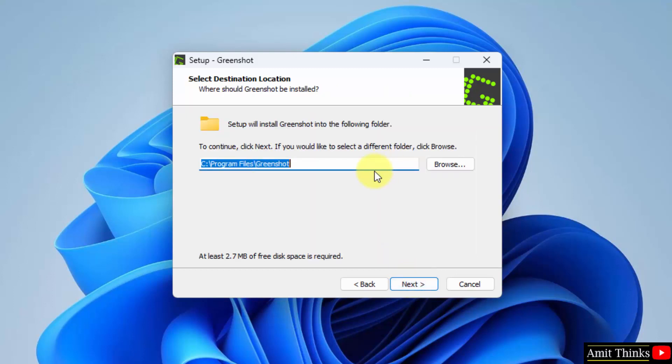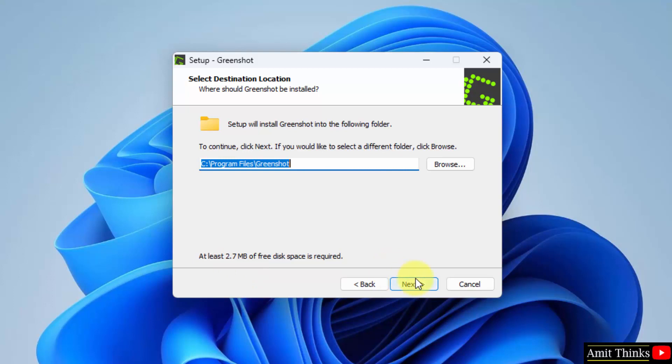Now you can see the setup will get saved under the program files folder. A new folder Greenshot will get created which is fine. You can change the location from here but I will keep the default and it will only take 2.7 MB. Click on next.